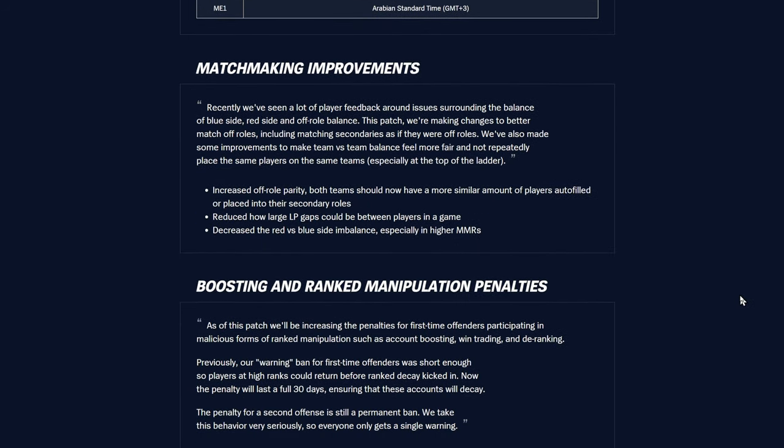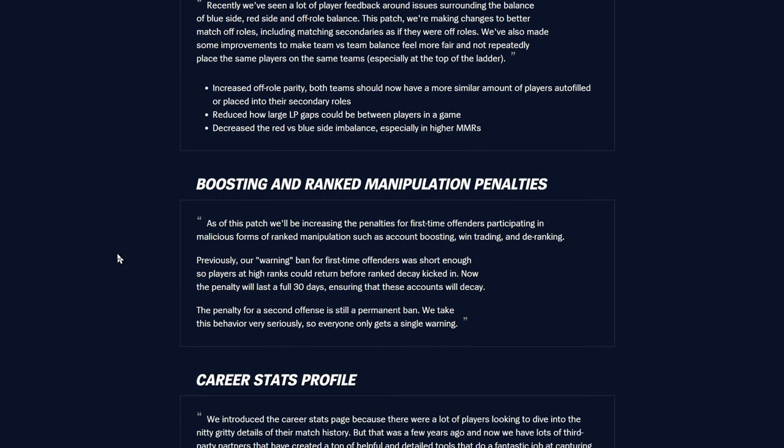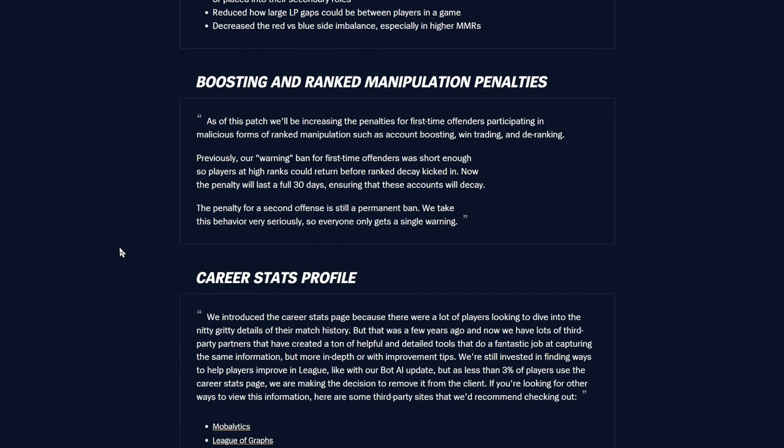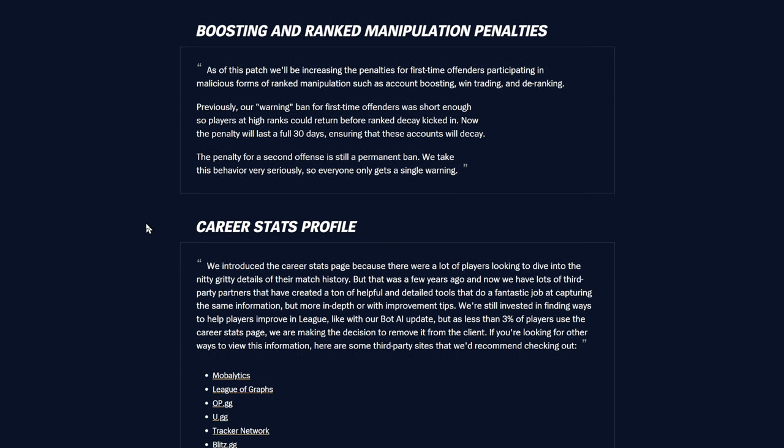Matchmaking improvements: increased auto role parity, both teams should now have a more similar amount of players auto-filled or placed in their secondary roles. Been waiting for that for years. I played a bunch of games yesterday, seems more balanced. The only downside is queue times are a bit higher, but I'd rather wait a few extra minutes than waste 30 or 40. Reduced LP gaps between players, decreased red versus blue side imbalance, and boosting and ranked manipulation penalties.